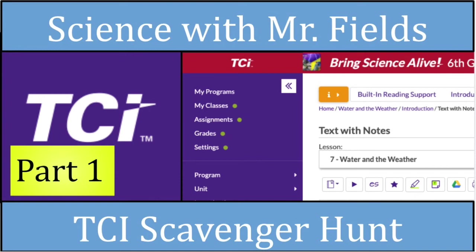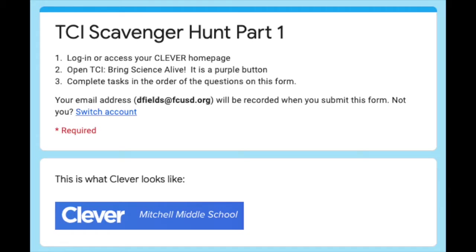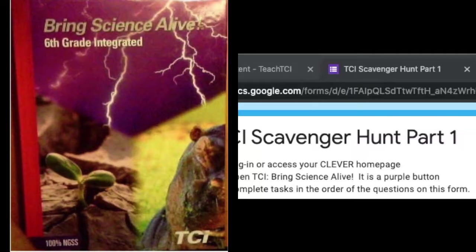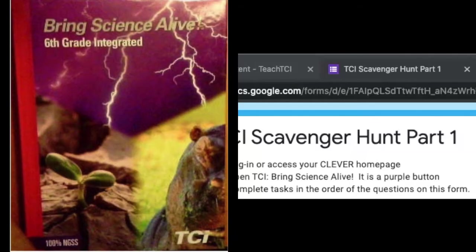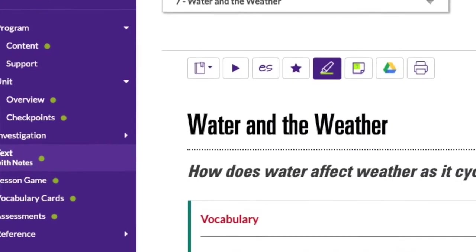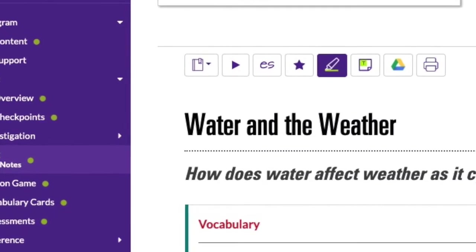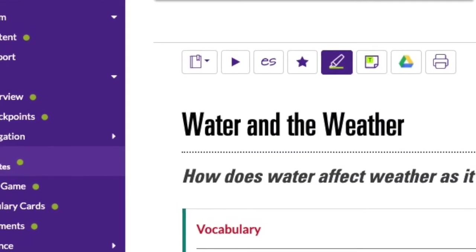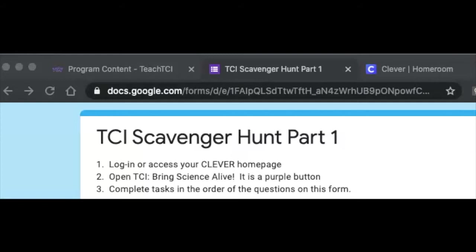Welcome to the TCI scavenger hunt. For this video, we're going to explore a little bit of your TCI online resources. TCI is the textbook that you were given at the beginning of the year, but it also has online resources and online assignments, even online assessments that we will be using for various things throughout the year. Let's go ahead and get started and look at what we need to do.